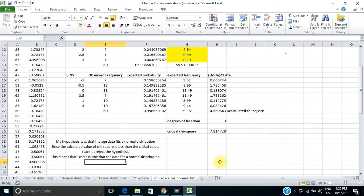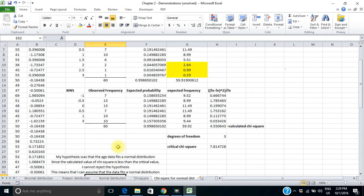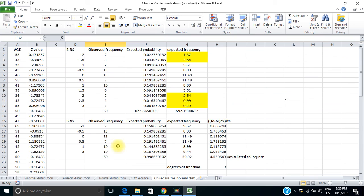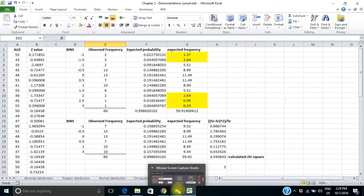So my chi-square test says yes — I can be 95% confident that this age data fits a normal distribution.